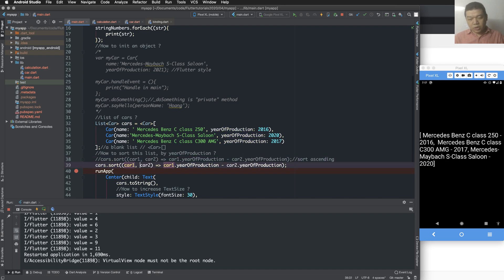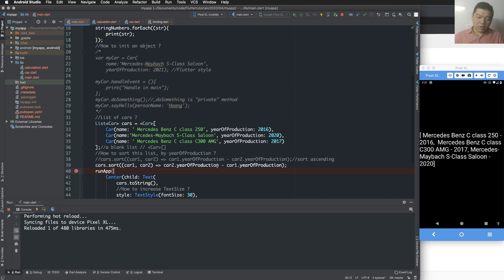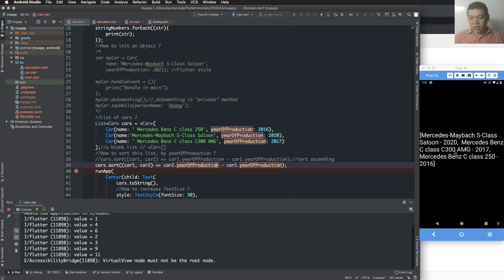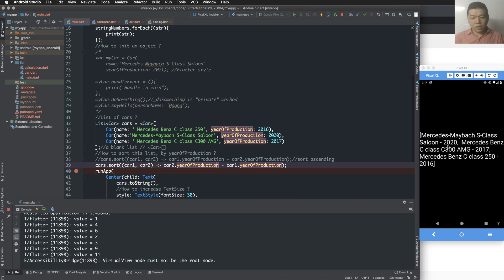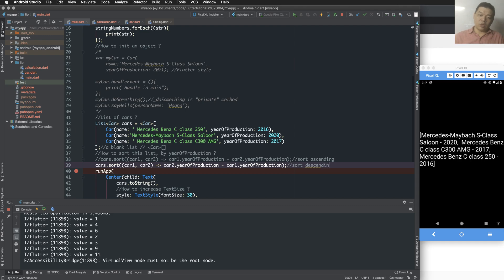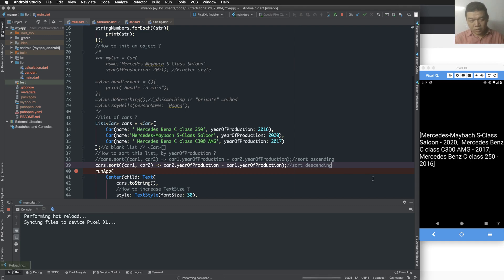To sort descending, we inverse it by changing to car two minus car one — so the bigger value is on top. Sort ascending goes from smaller to larger, and sort descending goes from larger to smaller.